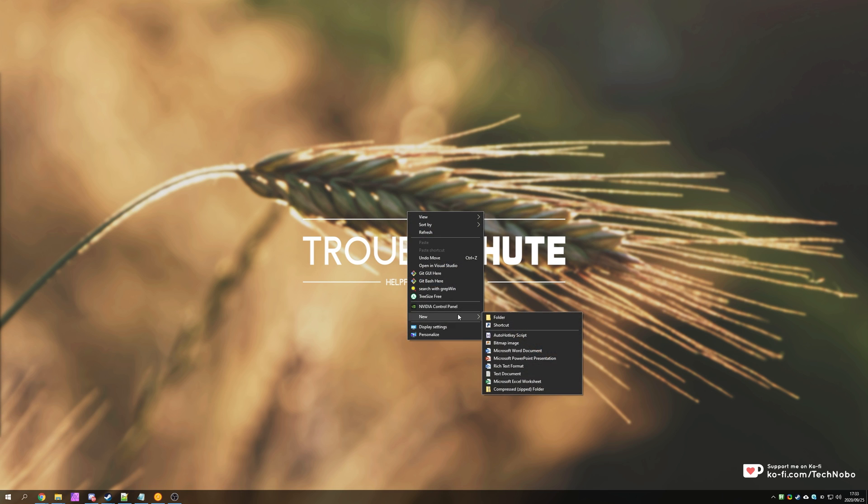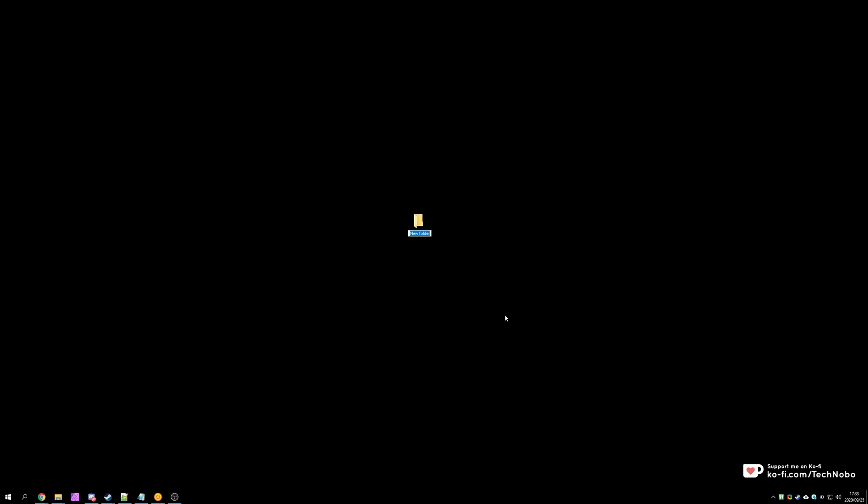For me, whenever I create a new folder or file on my desktop, sometimes my background will just disappear which is incredibly annoying as it's mostly unpredictable. I simply fix it by setting my background again.